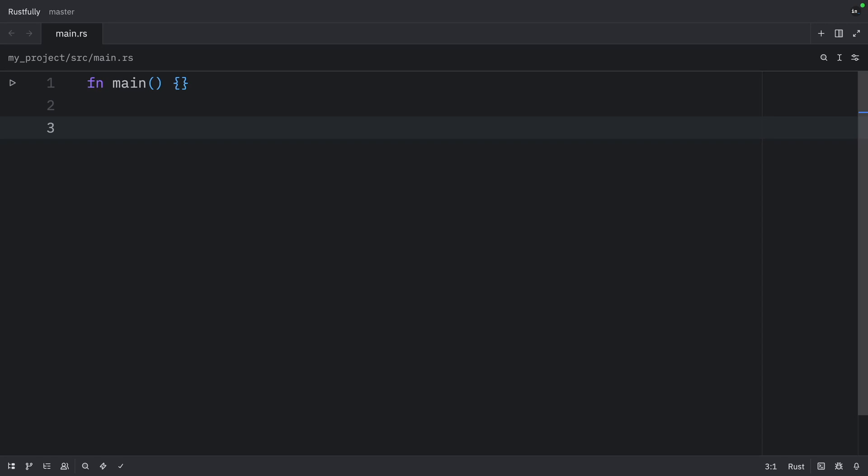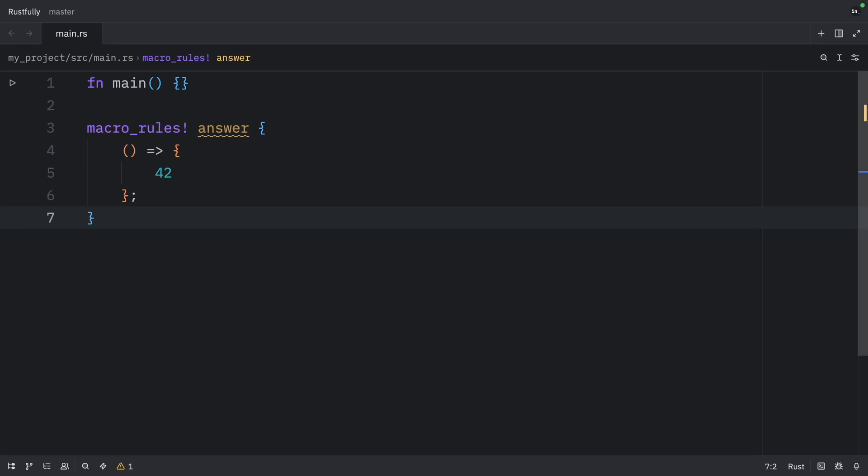Let's take a look at a very simple example to get a feel for how this works. We'll create a macro that just returns the number 42. This macro is called answer, and it takes no arguments, as you can tell by the empty parentheses. When you call it, it expands to the number 42.